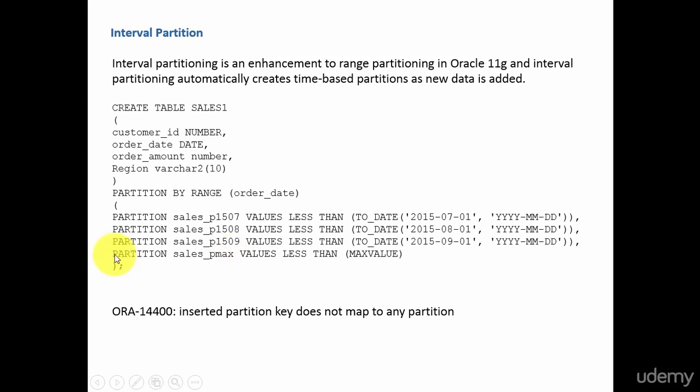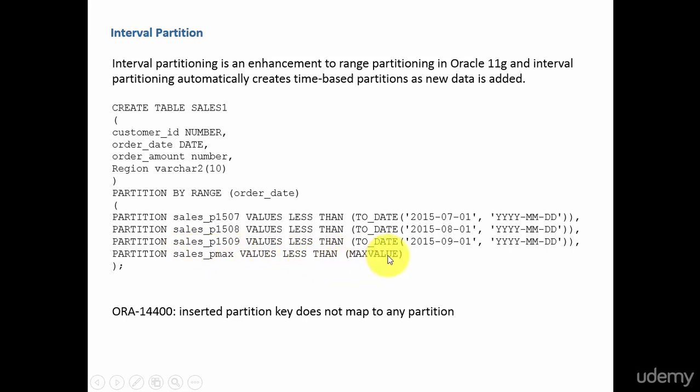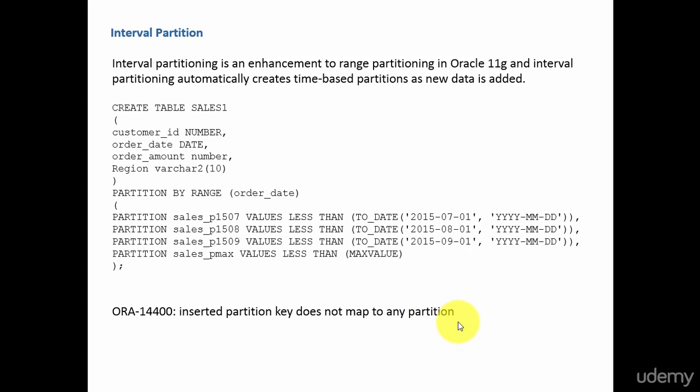But what if we remove this entire statement - partition sales_pmax values less than max value. What happens? If you try to insert any row with an order date greater than September 1, it will say inserted partition key does not map to any partition. It will throw that error. How do you avoid that?